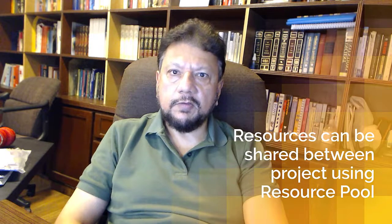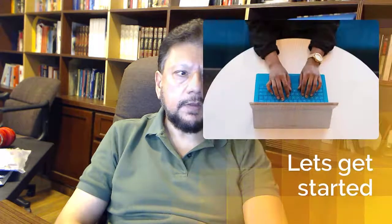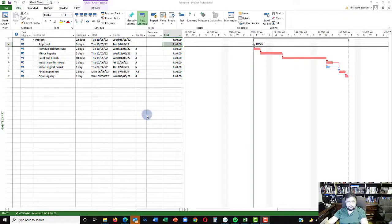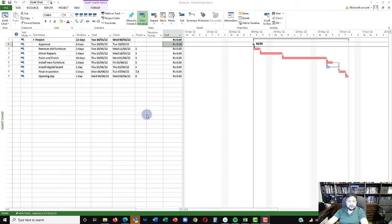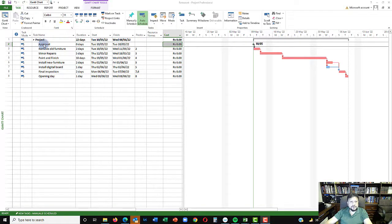Let's get on with the demo. We are here in Microsoft Project and this is my first file, called 'restaurant,' which will be our master project. It's basically a renovation project for a restaurant, with activities including an approval milestone and then removing the old furniture, doing some minor repairs, paint and finish works, installing new furniture, installing a digital board, doing an inspection, and finally the opening day.